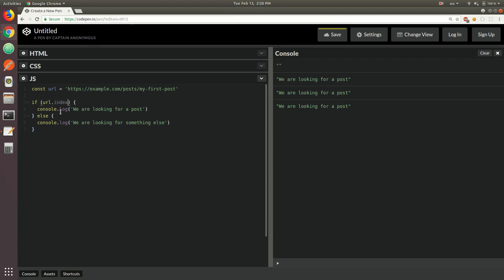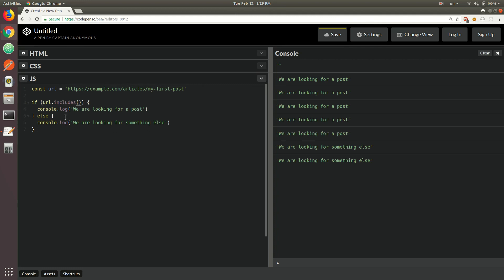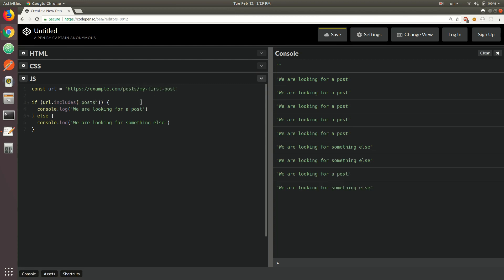A different approach would be to use indexOf again — we look for 'posts' and check that the index doesn't equal minus one. That gives us the same result. But if we change it to 'articles', we get the second console.log because we're not able to find 'posts' in the URL. A better approach is to use the includes method added in ES6. We just check if URL.includes('posts') — switching back to 'posts', we're able to find it in the string.